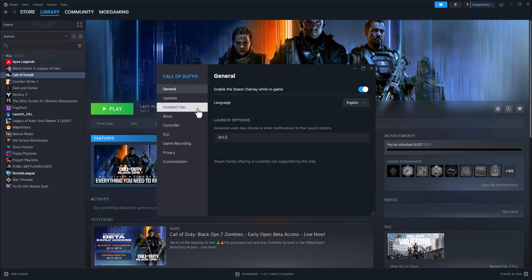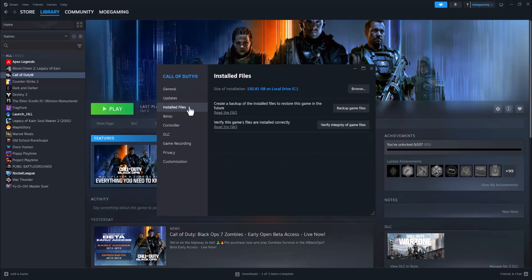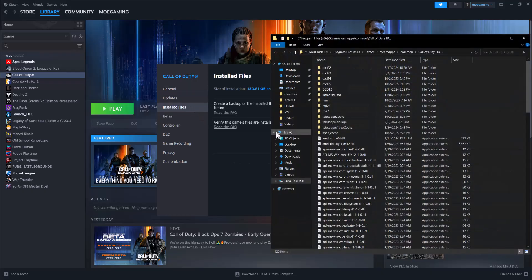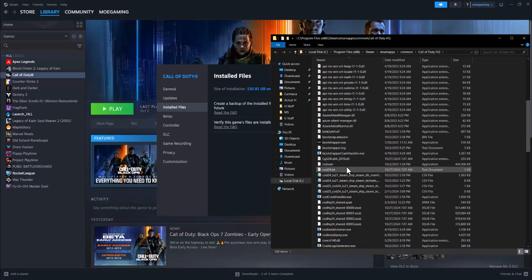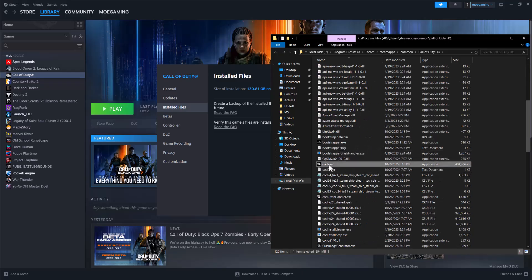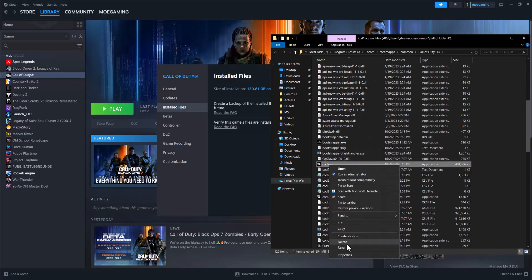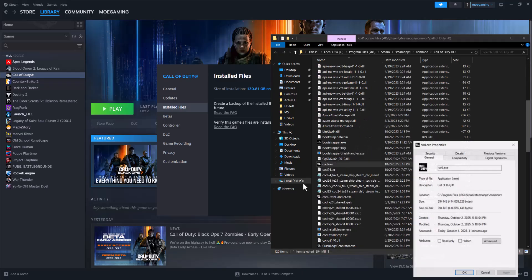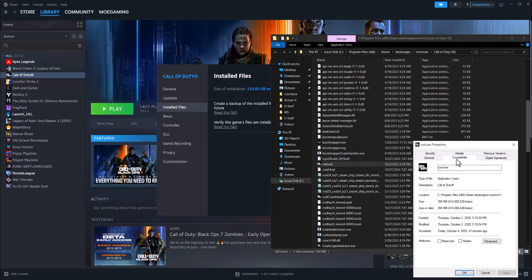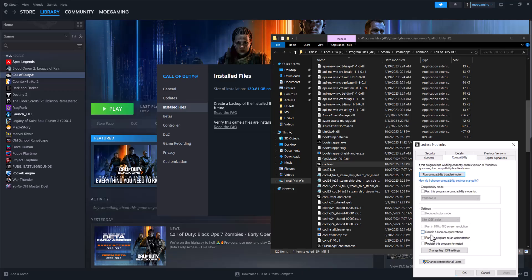Once you've done that, click on Installed Files, click Browse. In here, find the main COD.exe file. Right-click on it, go to Properties, go to Compatibility.